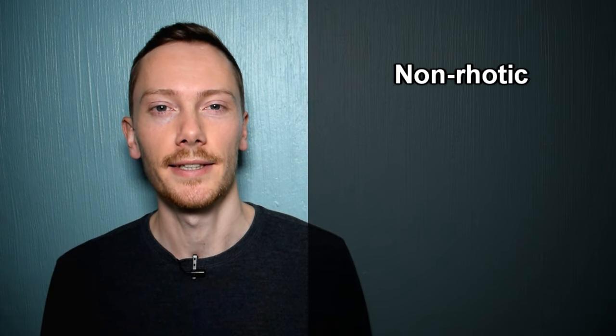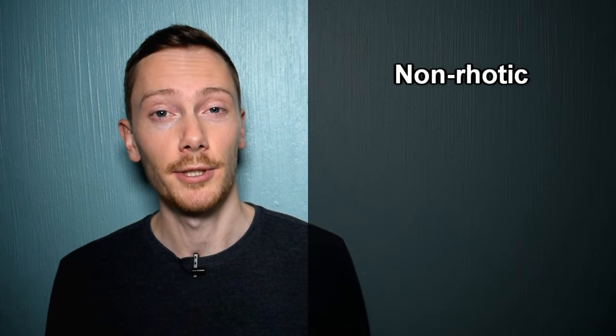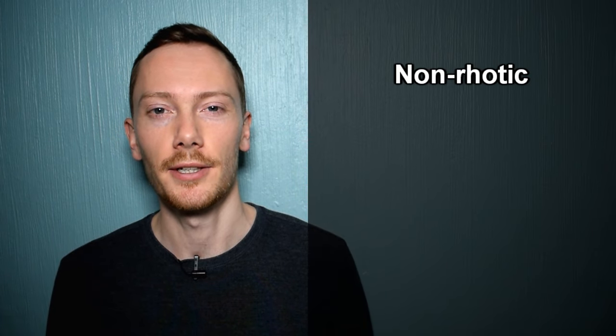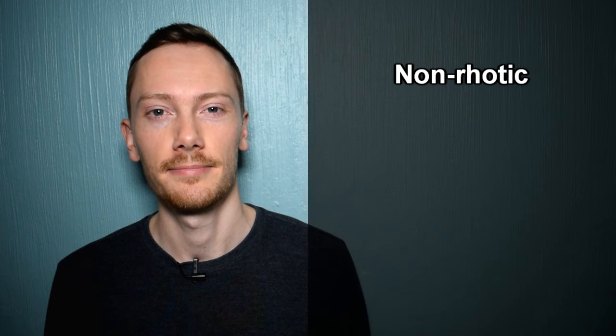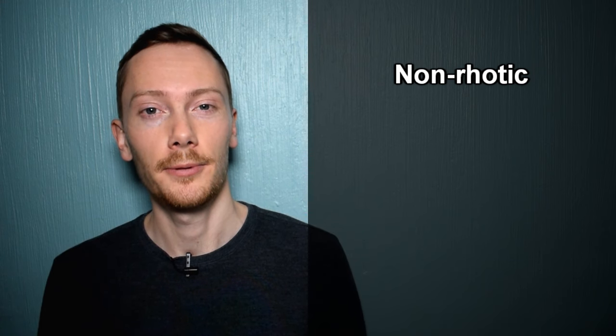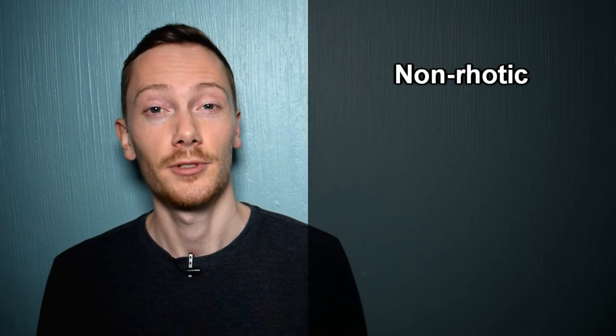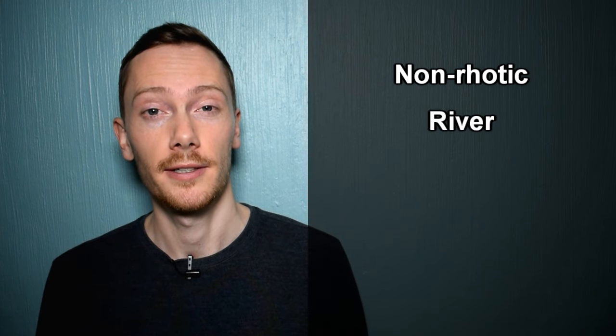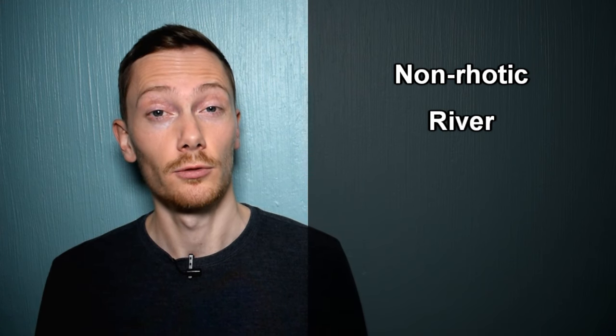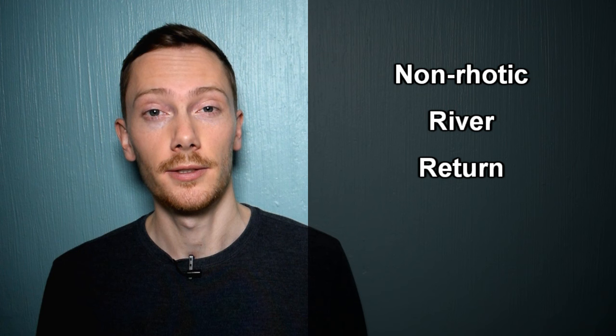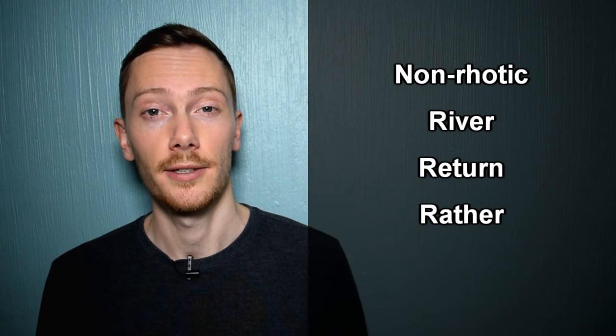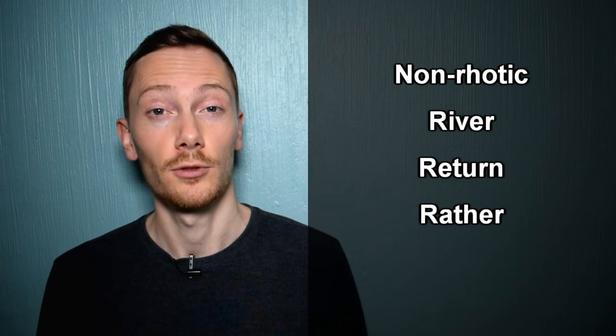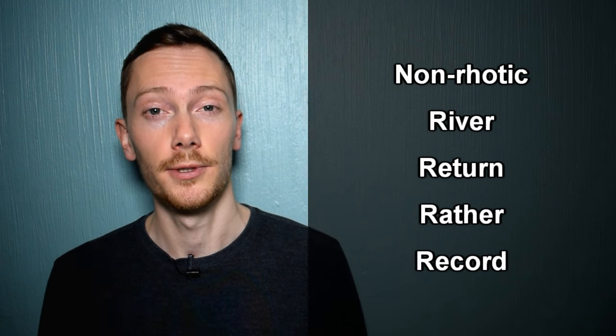One of the most noticeable differences between English accents is rhoticity, which describes when the letter R is pronounced. Non-rhotic accents only pronounce the letter R before vowel sounds. For example: river, return, rather, record.